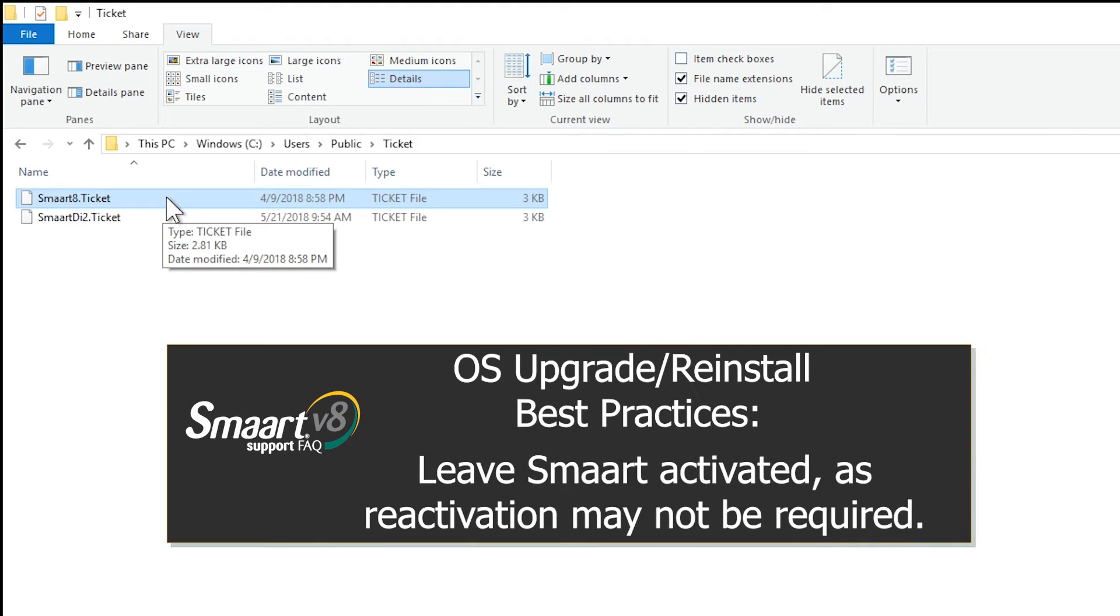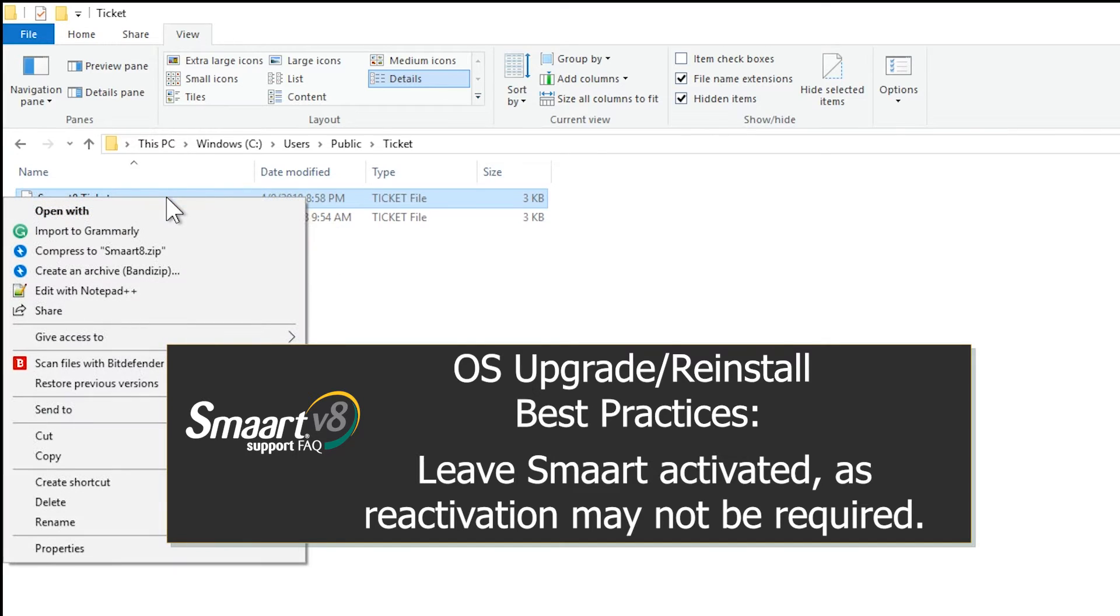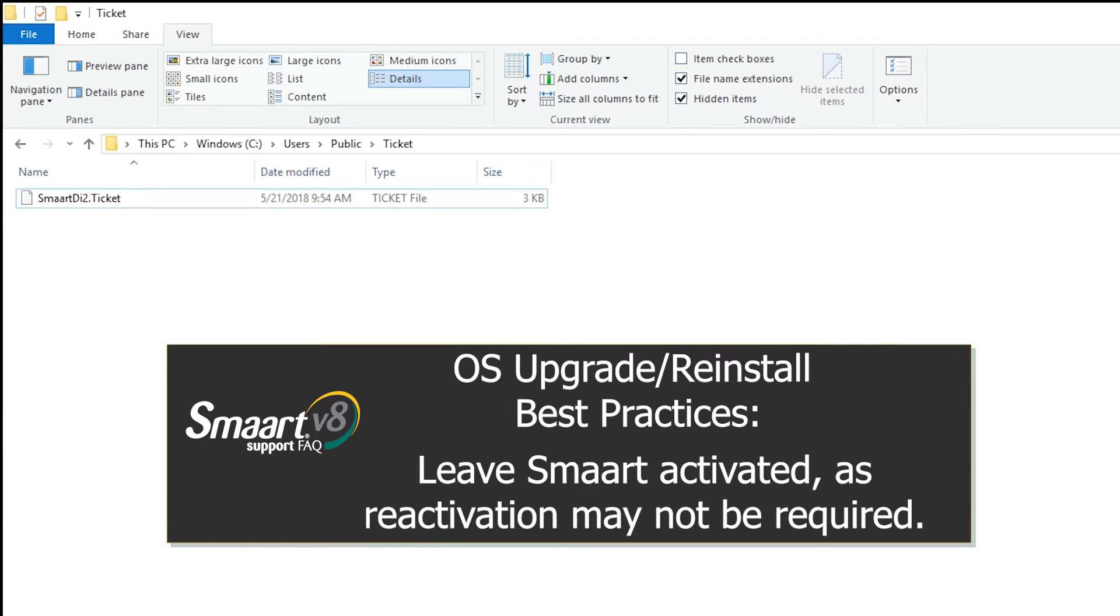When upgrading your operating system, it is recommended to always leave Smaart activated. If you are running Smaart version 8, you will likely have a seamless transition without experiencing a machine ID change at all.